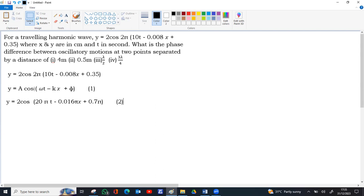So if you multiply, the equation will become 2 cos 20 pi t minus 0.016 pi x plus 0.7. Now compare equations 1 and 2.